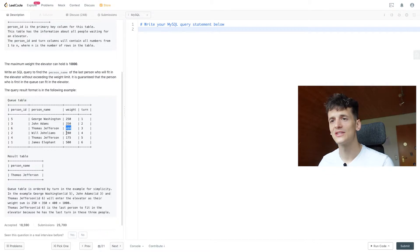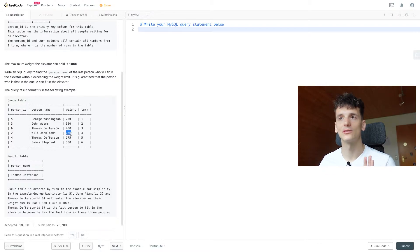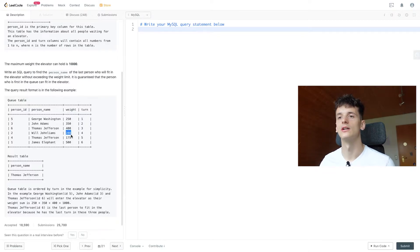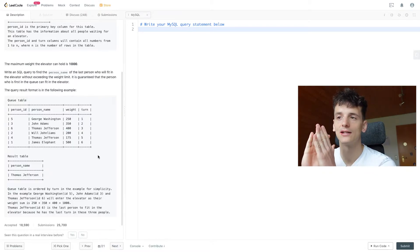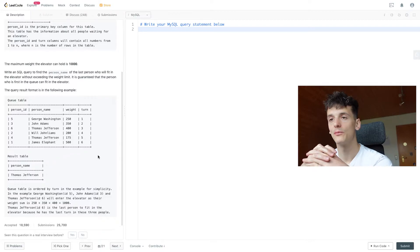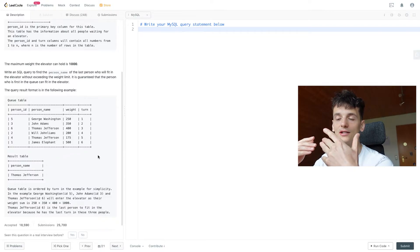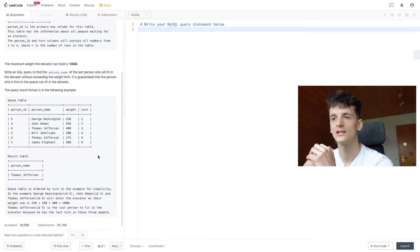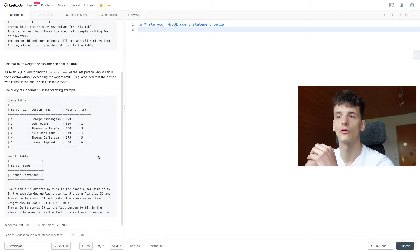John Liam's entry would bring it to 1200, which is over the limit. So for this type of question, seeing that we have turns and their order, a running sum would be something we should think about — which basically sums up a certain value, in this case weight, up to a certain point progressively based on turn.